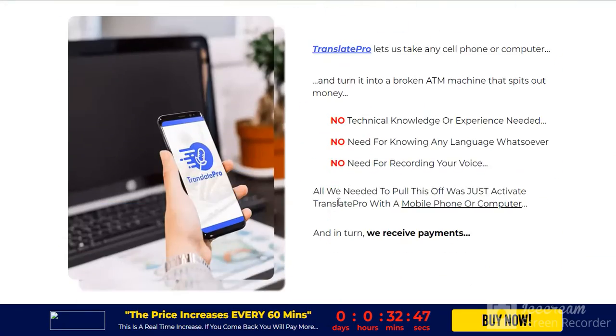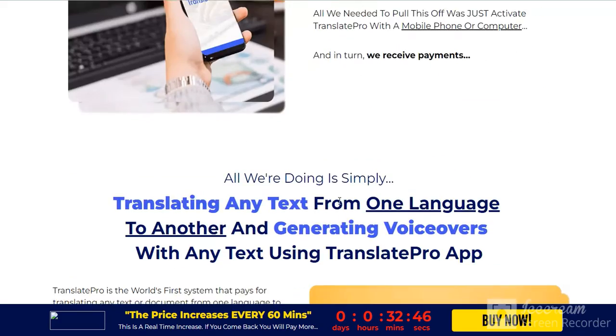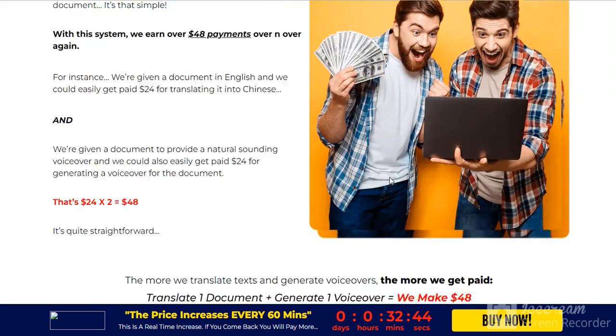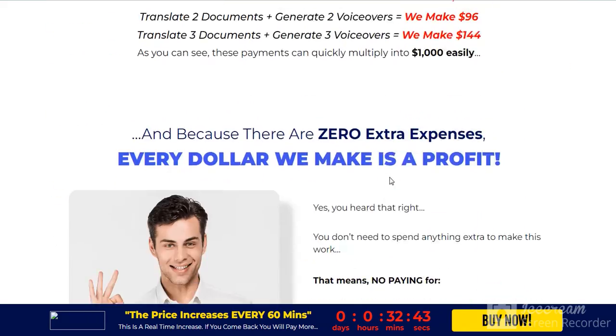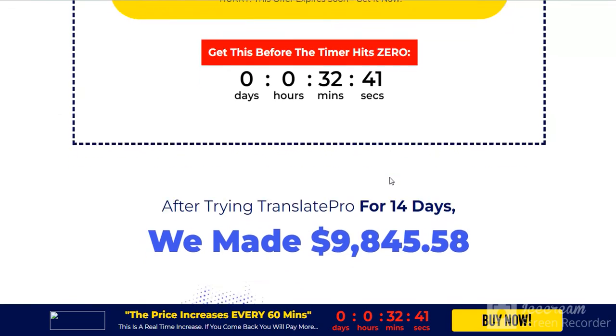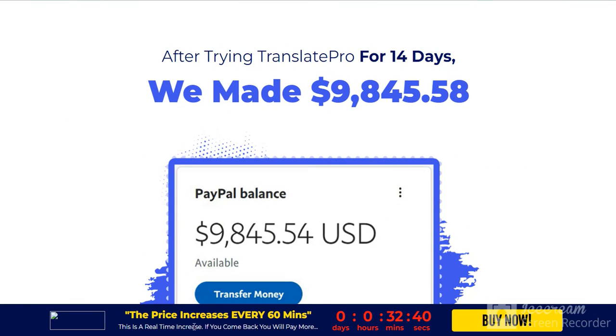You want to see more information? Please check the link in my video description. Check the link now.